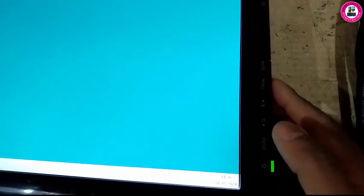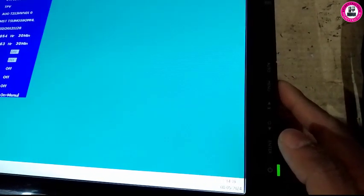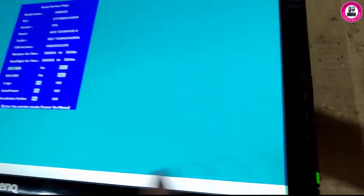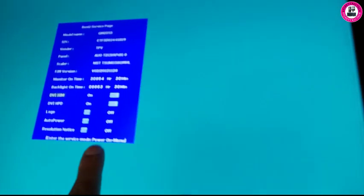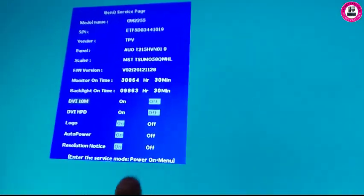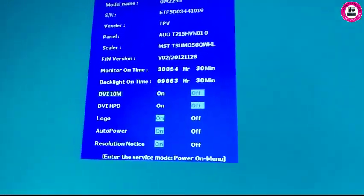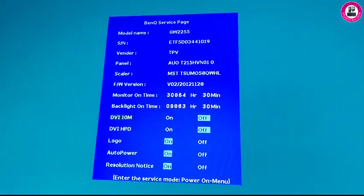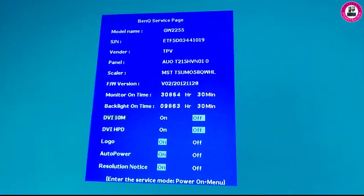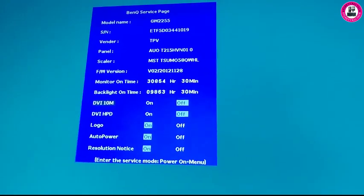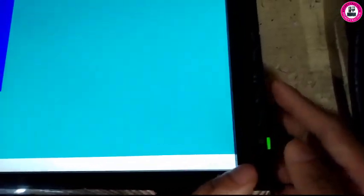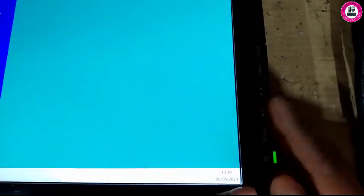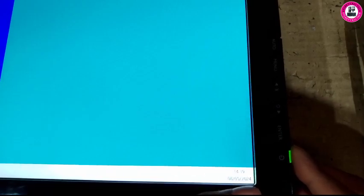If you get this screen, which means your BenQ is OSD locked. So now I can show you how you can unlock it. So to unlock it you have to turn off.